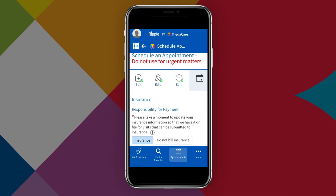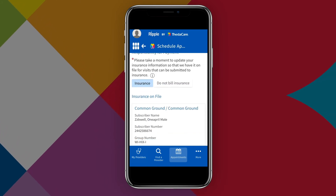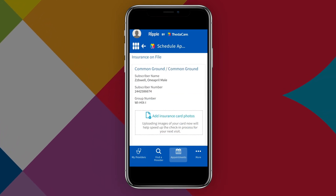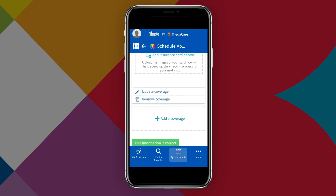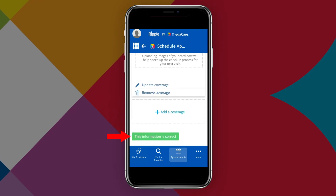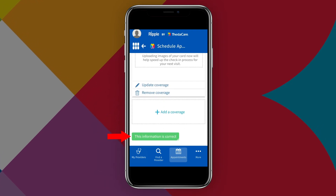Then you can update the insurance information you have on file for future visits that can be submitted to insurance. Tap This Information is Correct to continue.